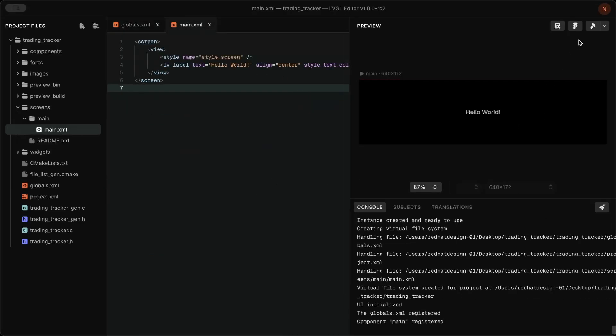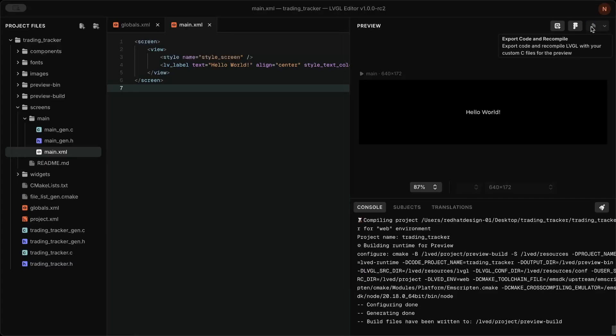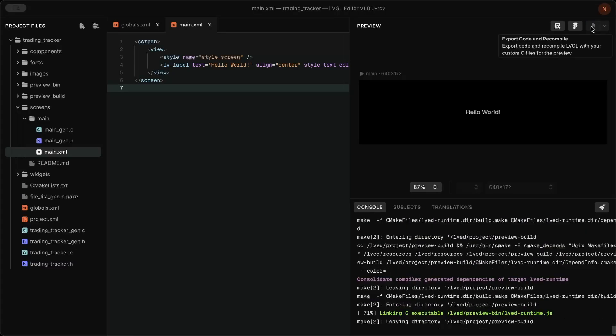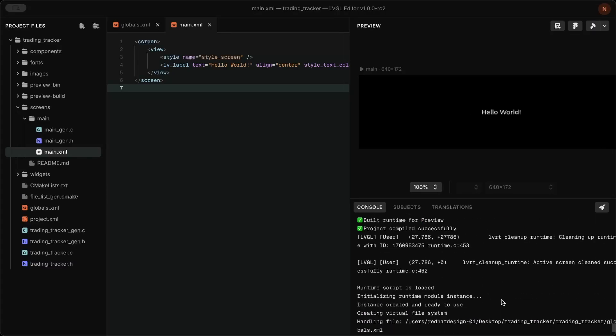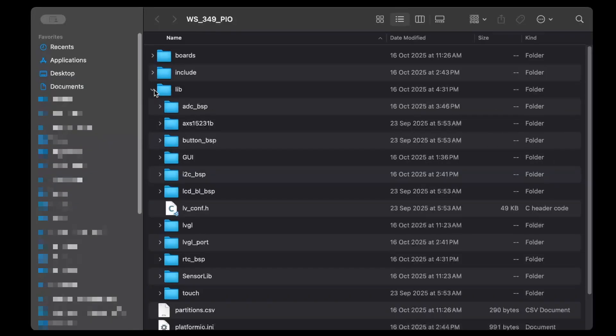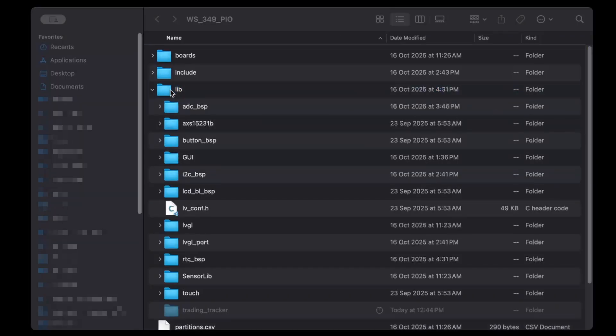Now let's build the project and test it on the device. In the template folder, copy the project folder to the lib folder.